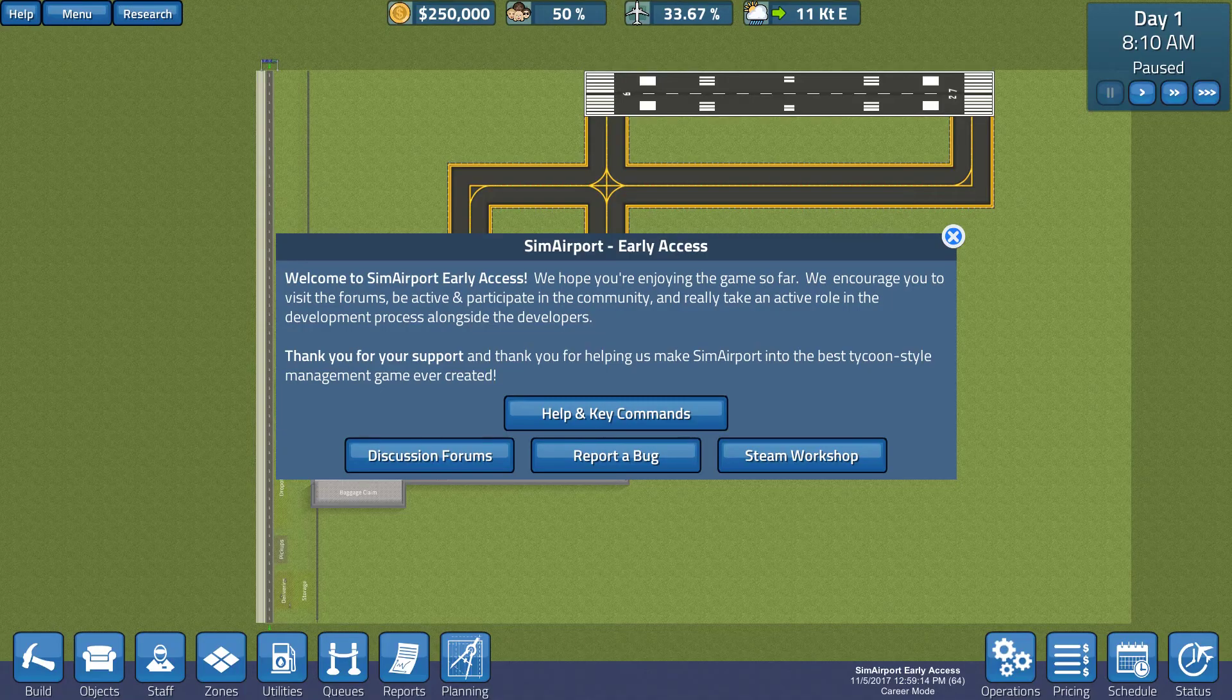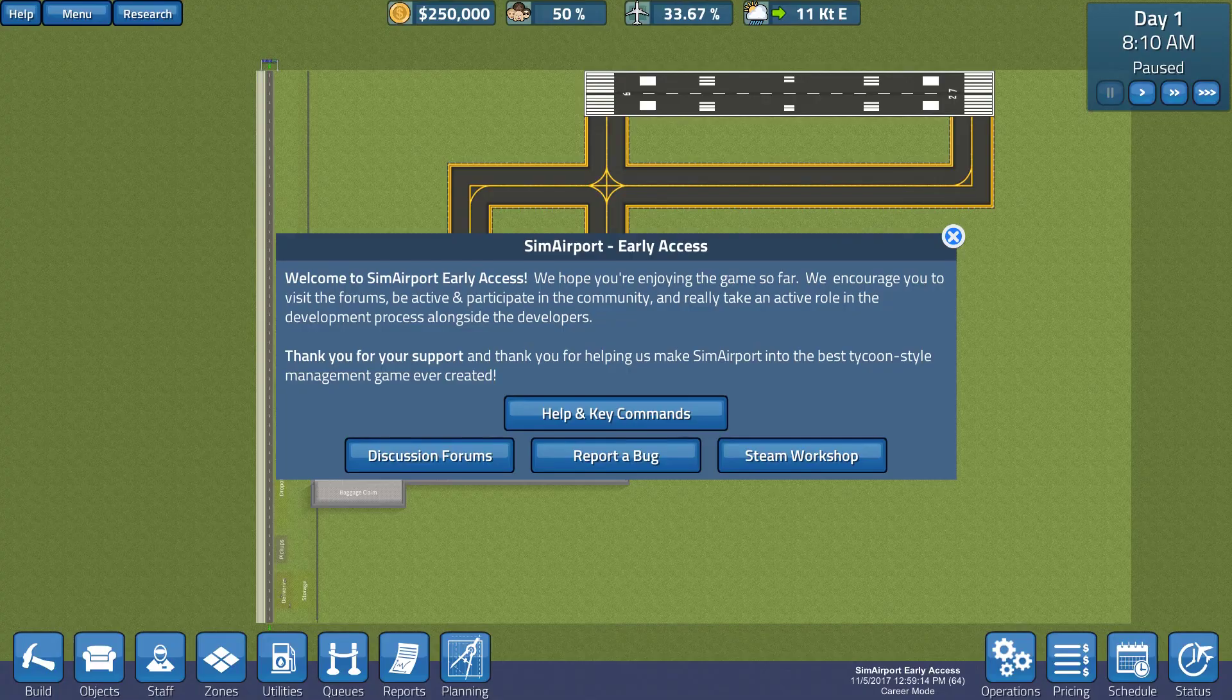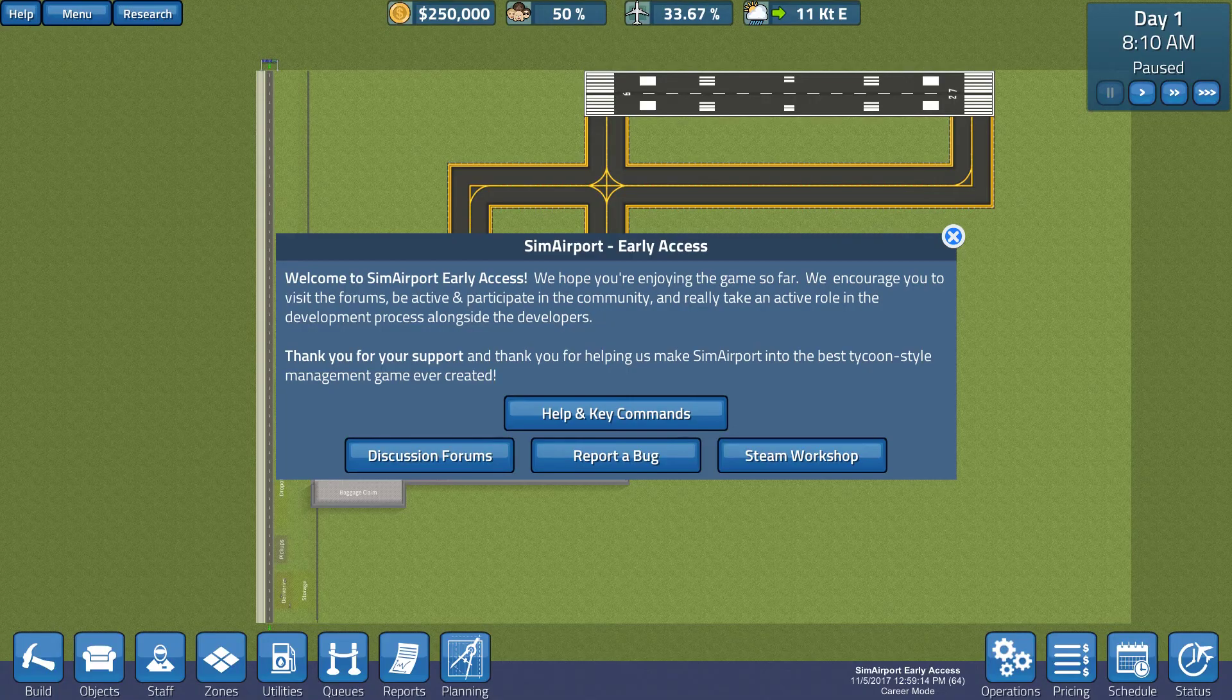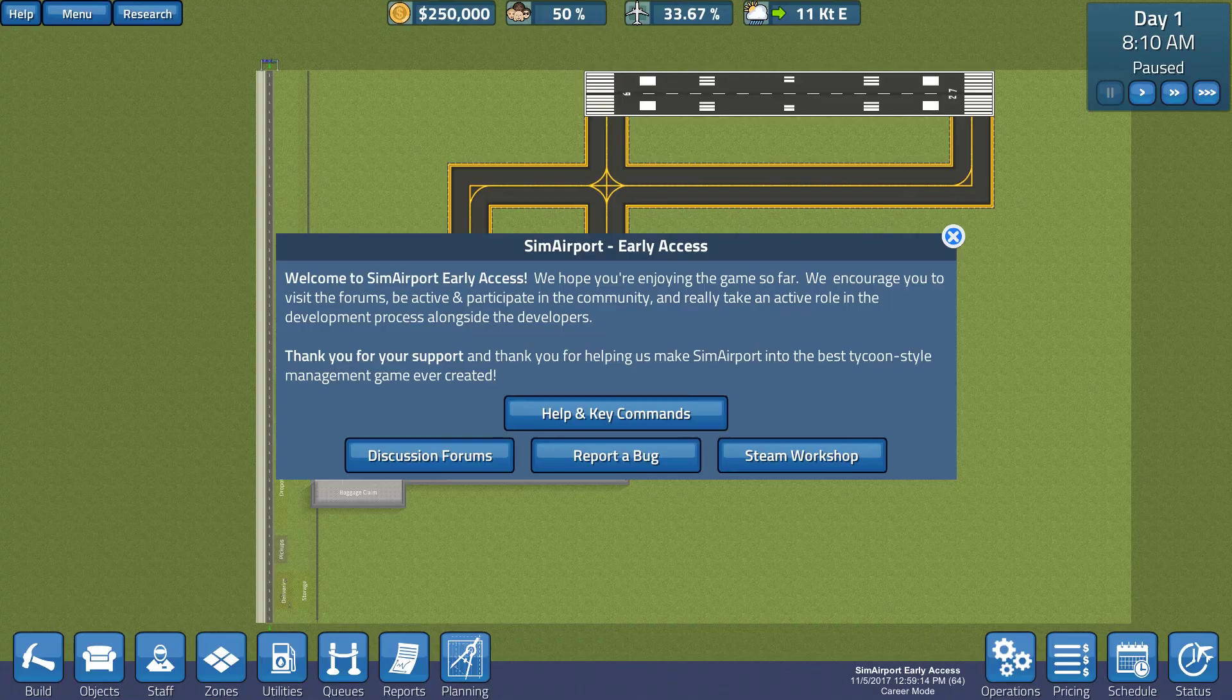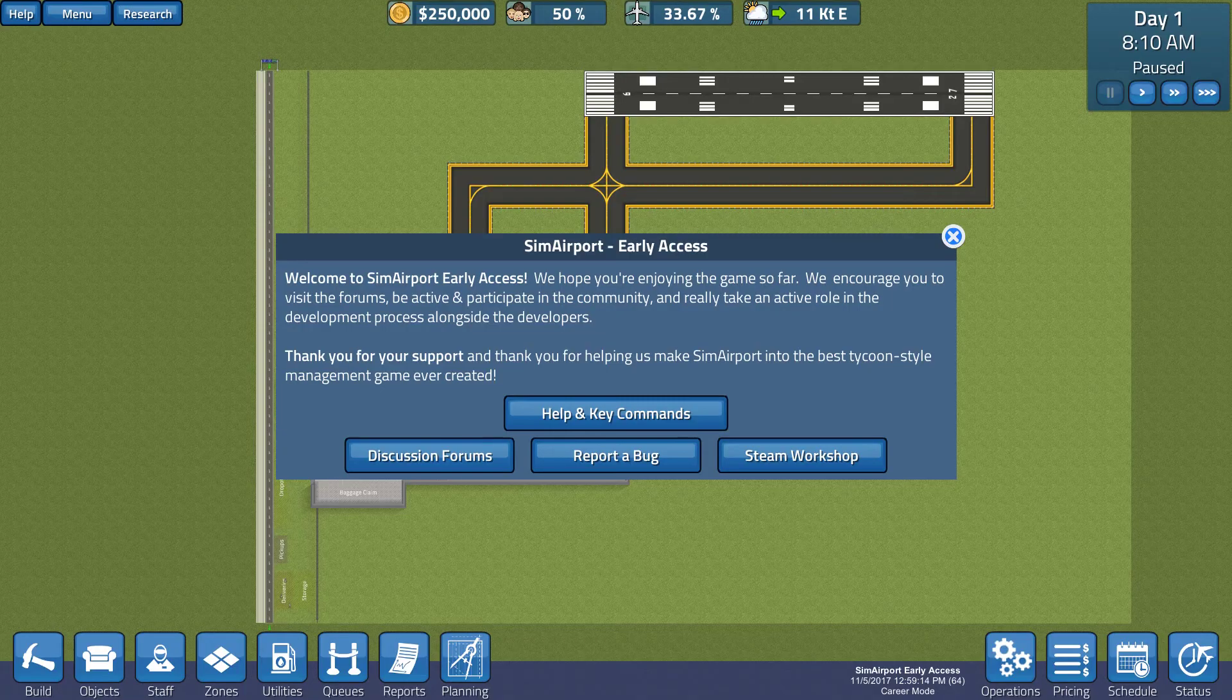So, SimAirport came out months and months ago. Back then we played it a little bit.